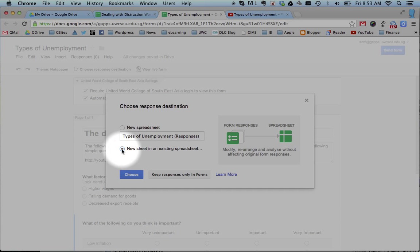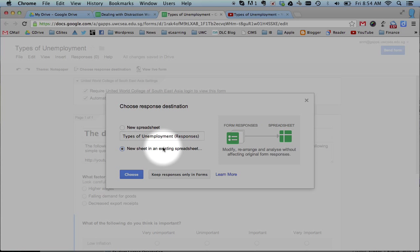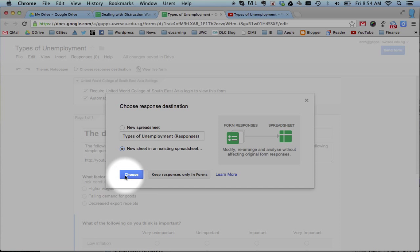This option is quite nice as well. Here, you could put this information into an existing spreadsheet. So you could have a spreadsheet for the class and keep adding tabs to that same spreadsheet to record the responses from different forms. It's a useful new option.